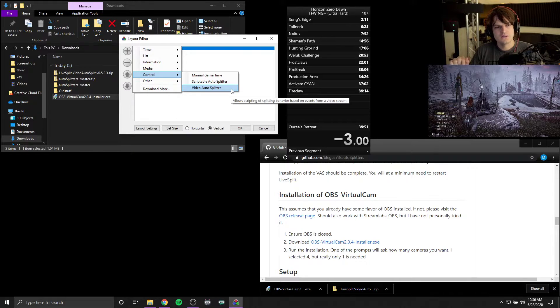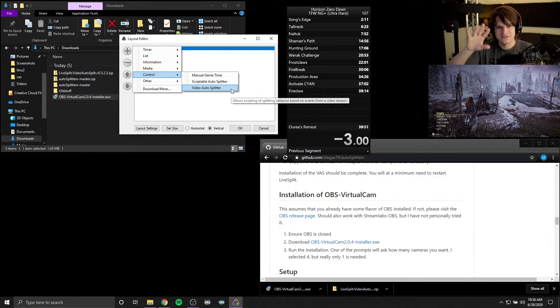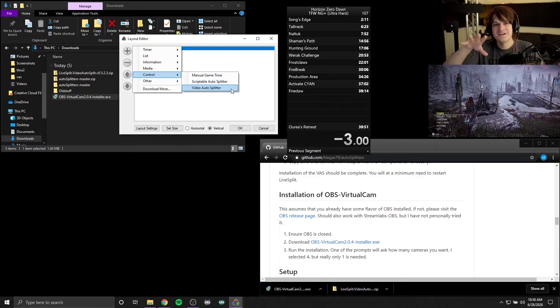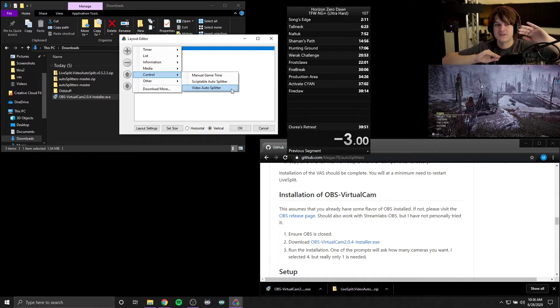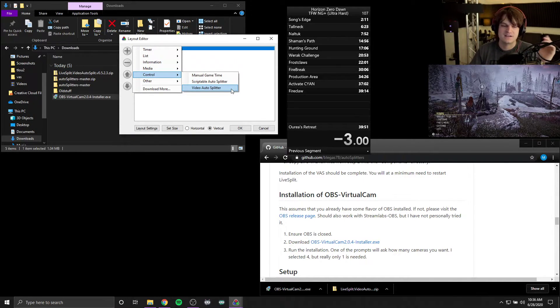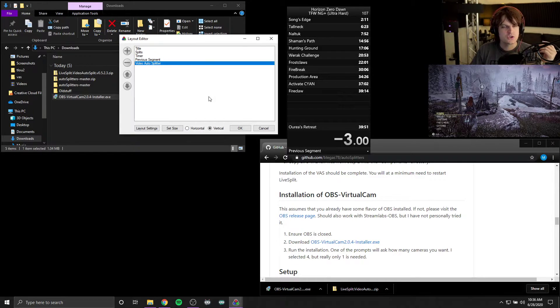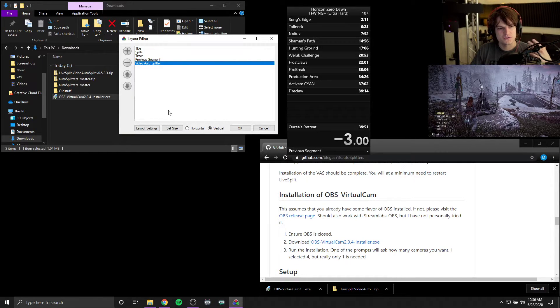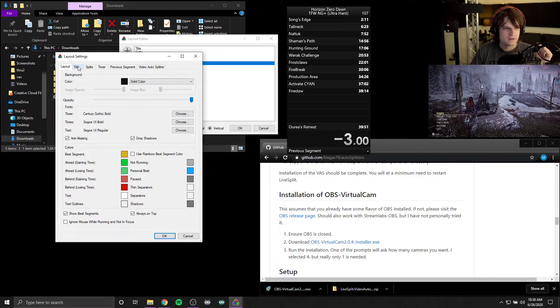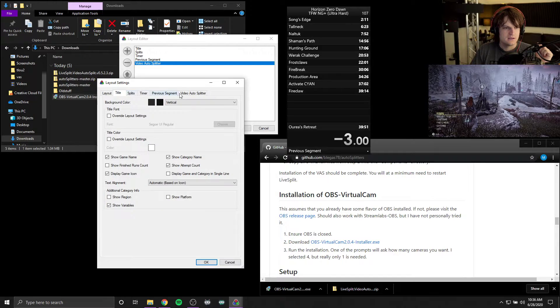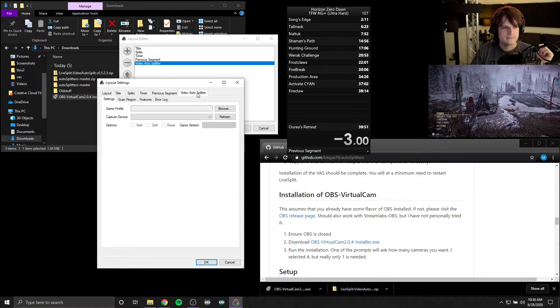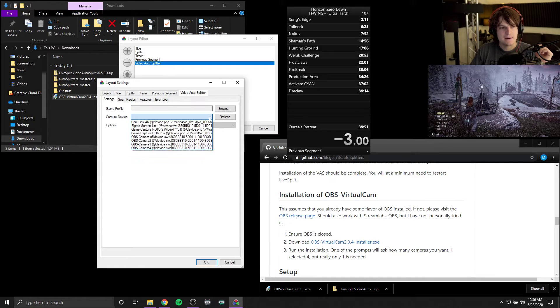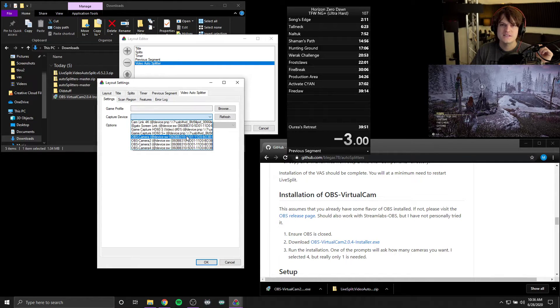I'm just showing the bare bones default right now. And to add the video auto splitter component, we want to click on the plus button, and then we click on control and then go to video auto splitter. Now it looks like we're editing the layout and maybe adding a component, and maybe you really like your layout. This is a hidden component. It's not actually going to mess up your layout at all, but this is where it gets added. It's under control because it controls LiveSplit. So if I click on layout settings from here after it's been added, we see video auto splitter has been added. Now there should be a video auto splitter tab.